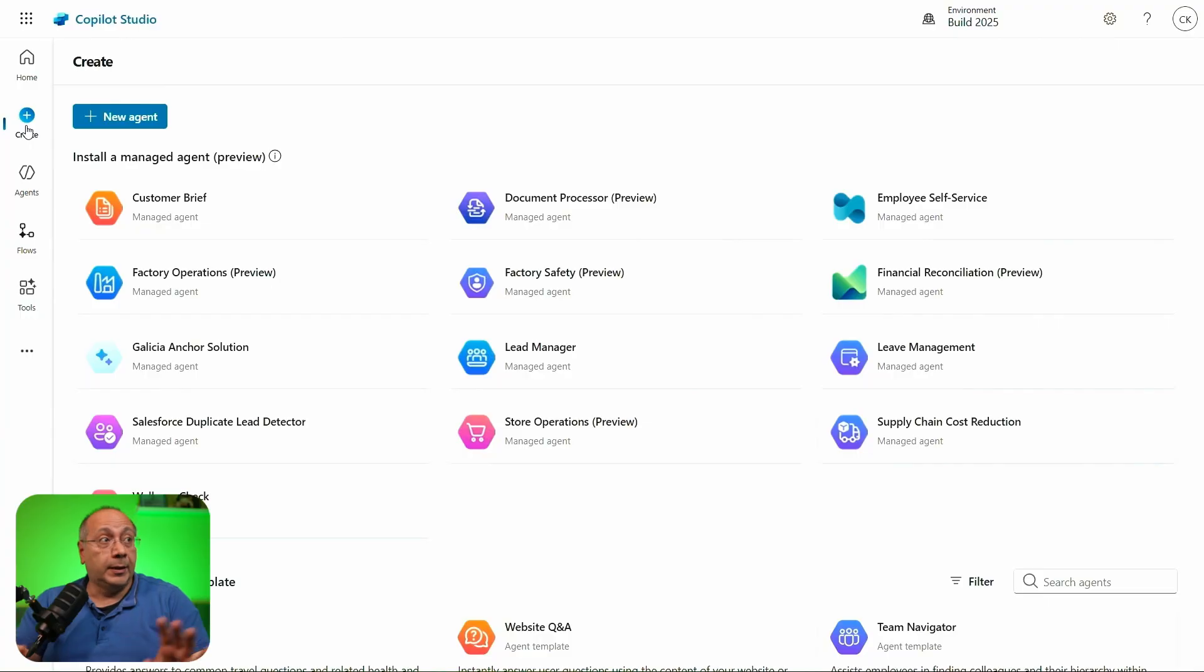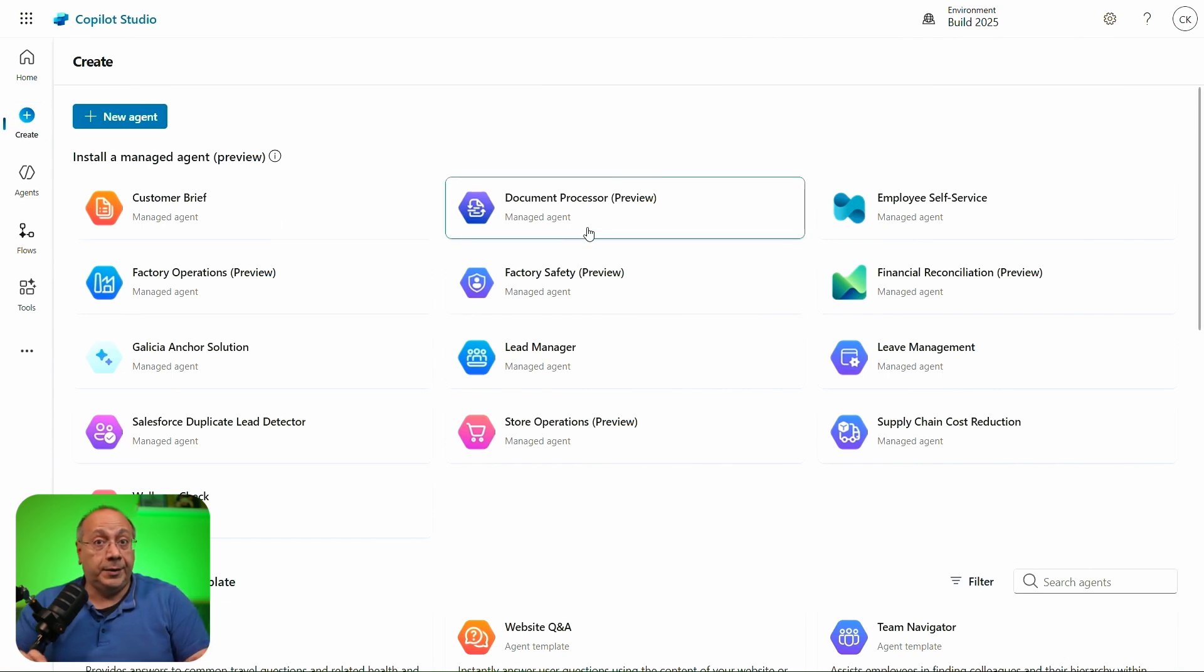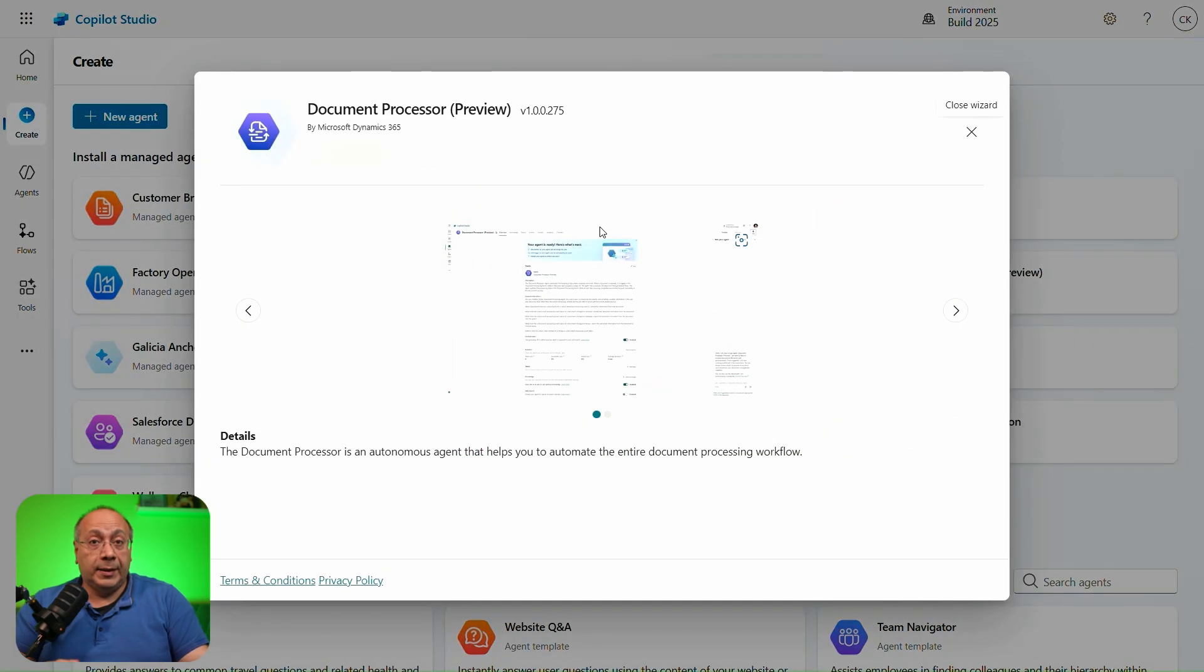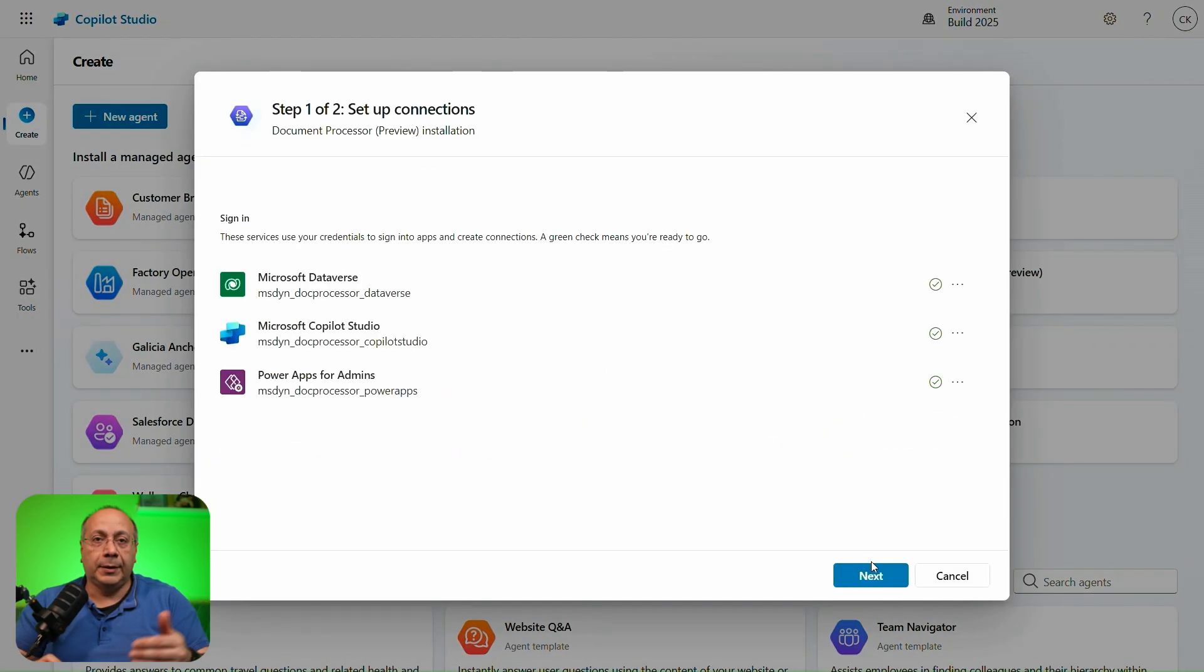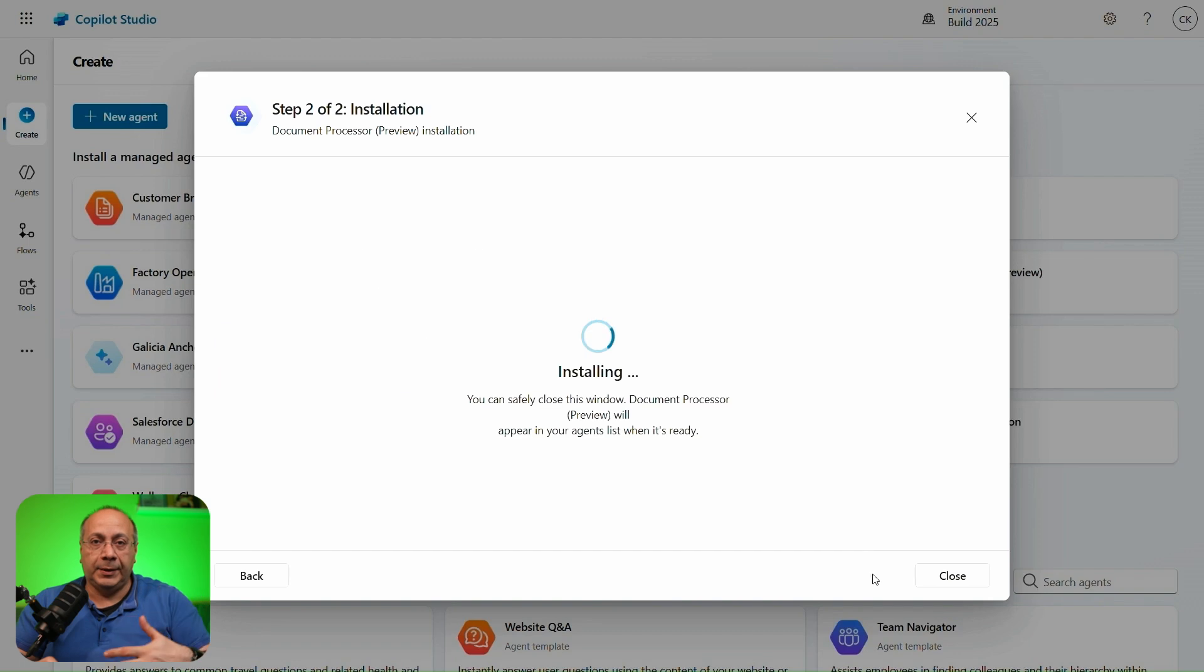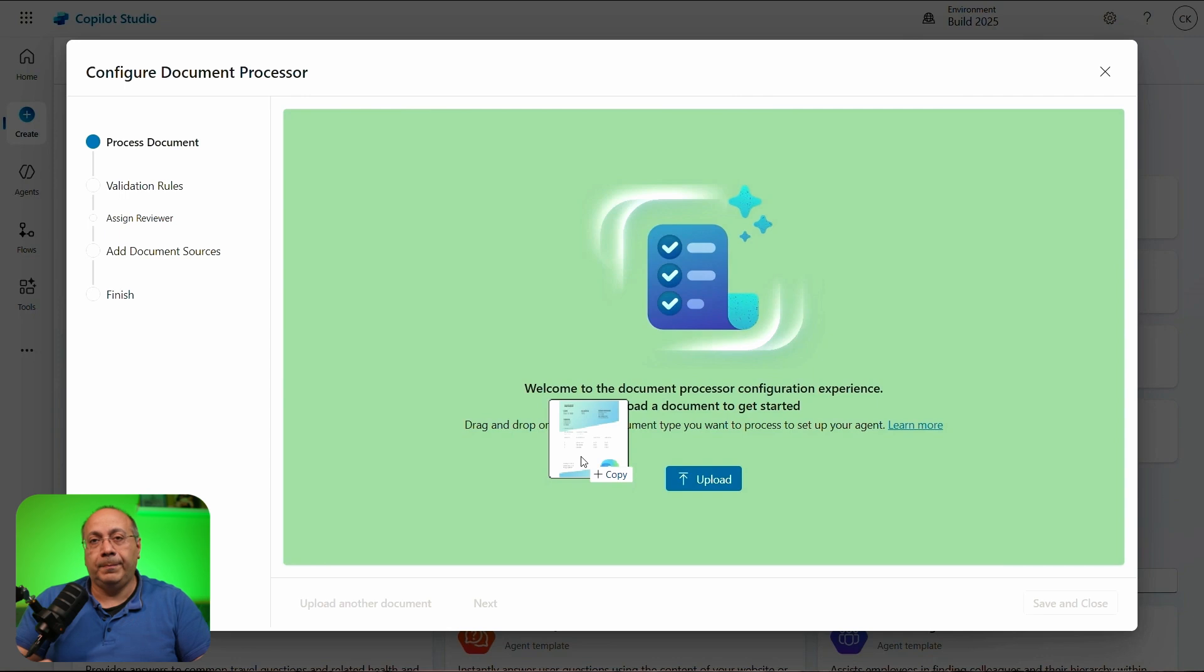Microsoft now provides a catalog of managed agents, so you can browse them and install from inside Copilot Studio. These agents are complete solutions that you can use as a template and customize for your needs. I'll briefly show you here a demo of one of these agents, the document processor agent. Basically, once selected, you'll go through a configuration wizard, so that you have all the steps that you need to tailor that particular agent for your specific scenario.